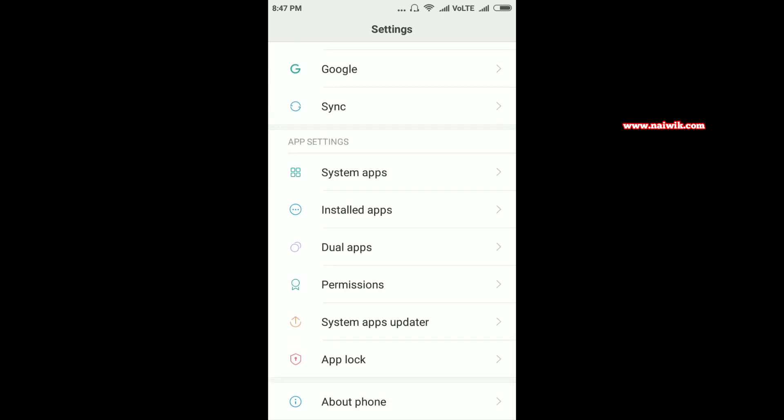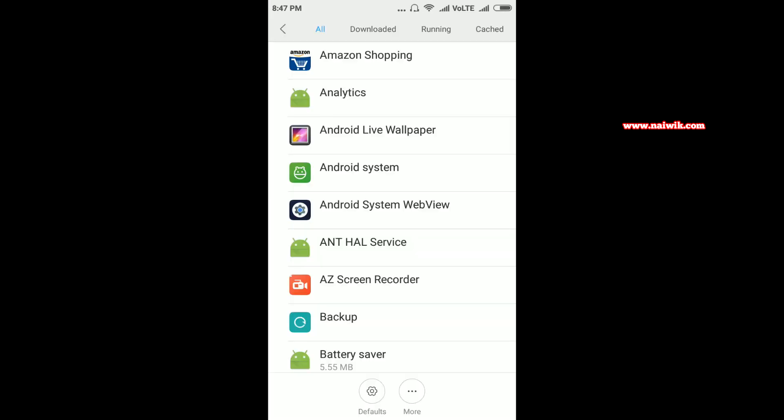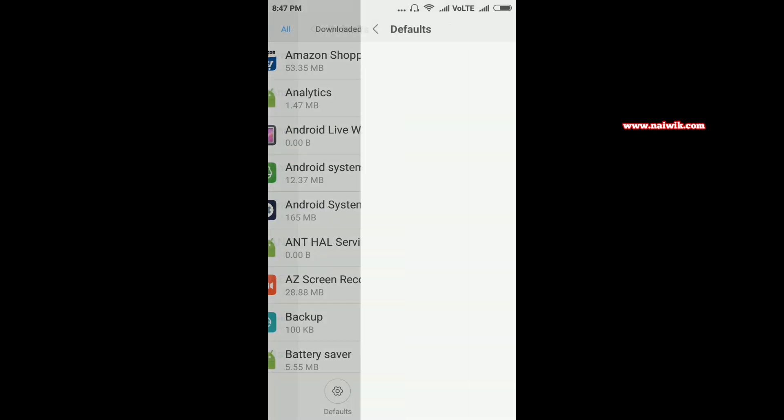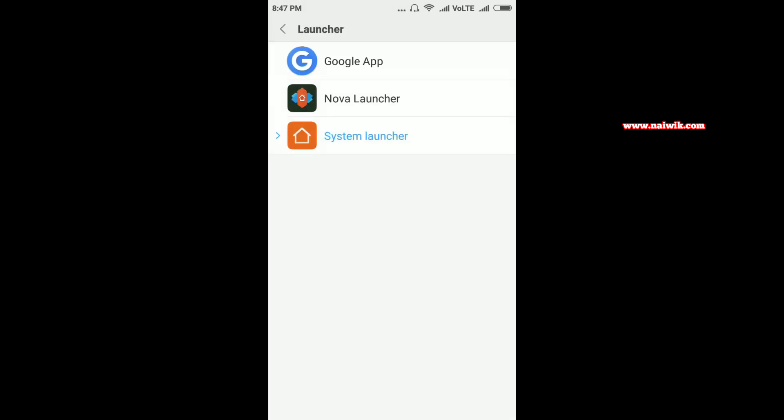At the bottom you have an option called Defaults. Click on Defaults. Over here there is an option called Launcher. You need to click on that.